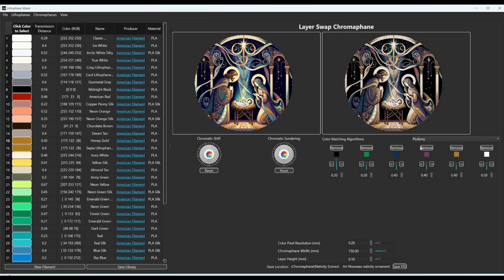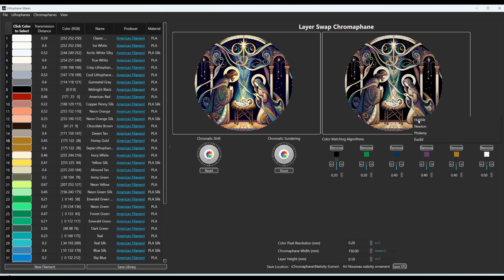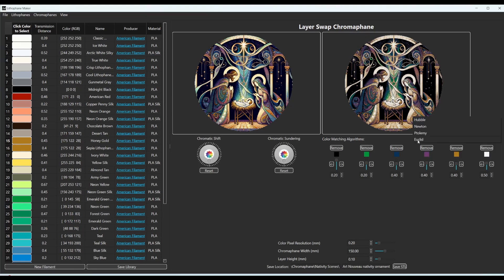Hubble and Newton are the two best. And then Ptolemy can start to get a little weird and Euclid can get a little weird. But sometimes they look really good. Like that looks pretty good. I mean, I actually like Euclid better here, I think, than the other options.